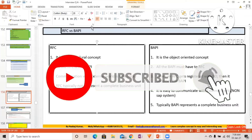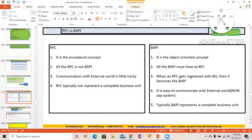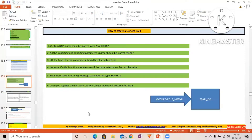This is a very important and very frequently asked question. Tell me one difference from your understanding — what's the difference between RFC and BAPI? Write it down here, be fast. BAPI is an FM, yes, RFC is also an FM — is there no difference?